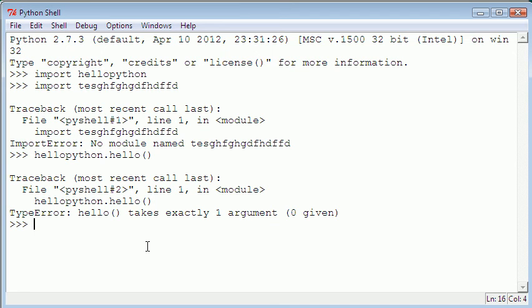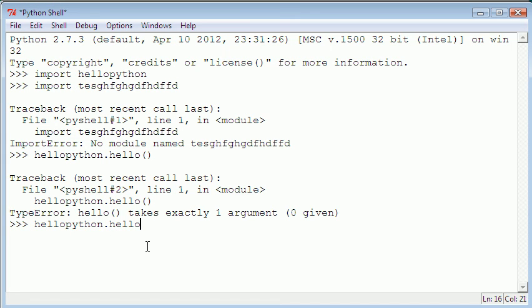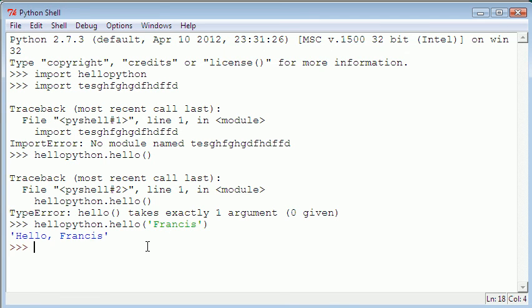What we're going to do now is type helloPython.hello and then put my name in. There we have it - it says hello Francis.